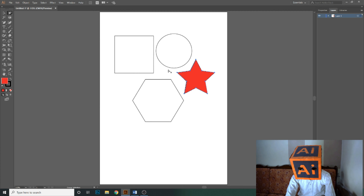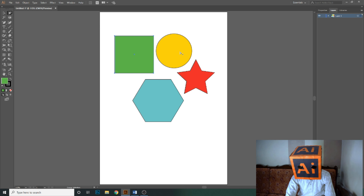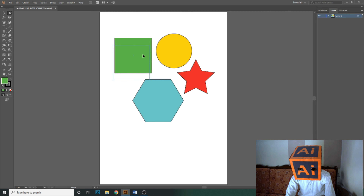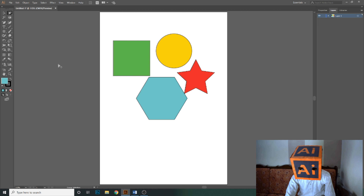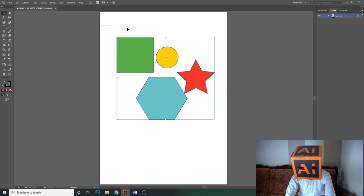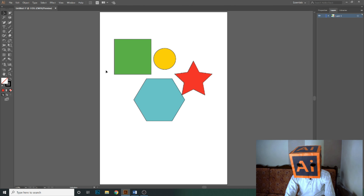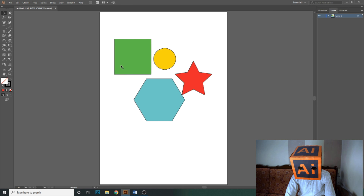Using the group selection tool, I can resize any shape in a group, change its position, and change its color. But after making these adjustments, when I switch back to the selection tool and select the group, all shapes are still part of the group. So the group selection tool is used to select, reposition, recolor, or resize an individual object within a group.